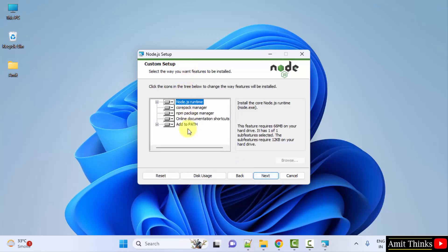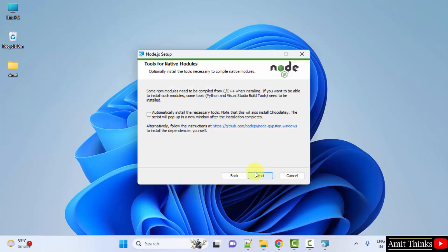Now it will also install npm, that is Node Package Manager, which is fine — click Next. It will also add to path — click Next. Tools for native modules: if you want to install the tools for native modules you can do it here. I will do this, no problem — click Next.